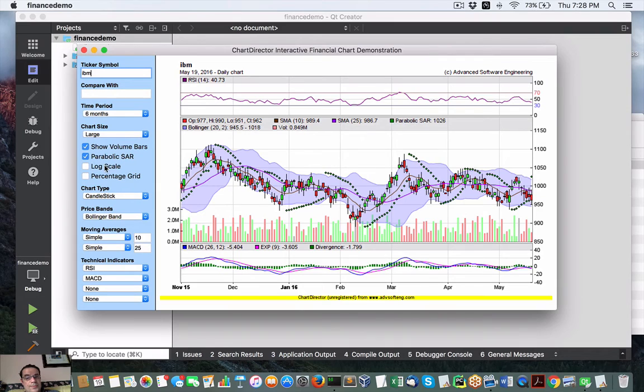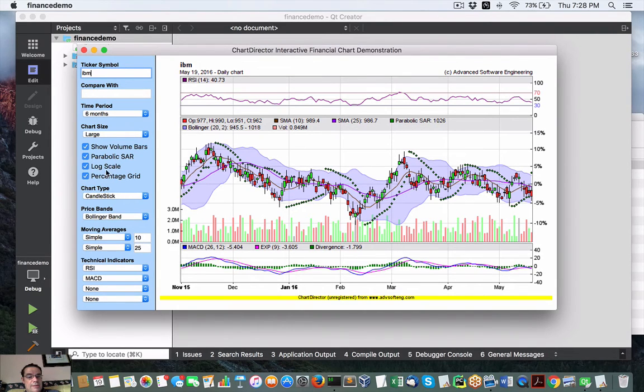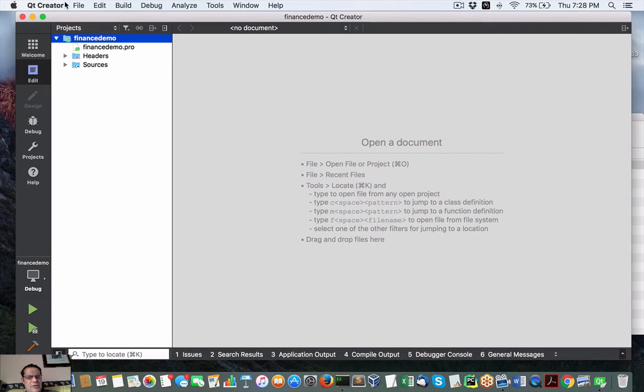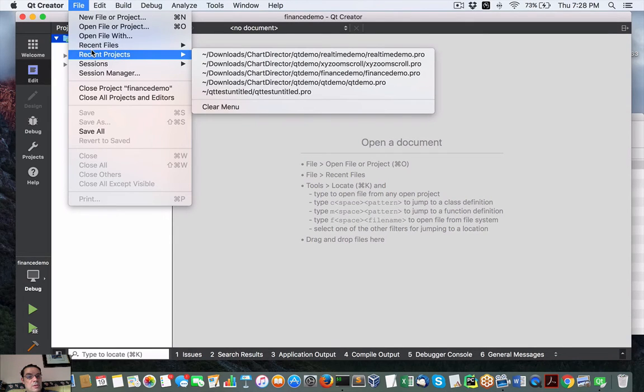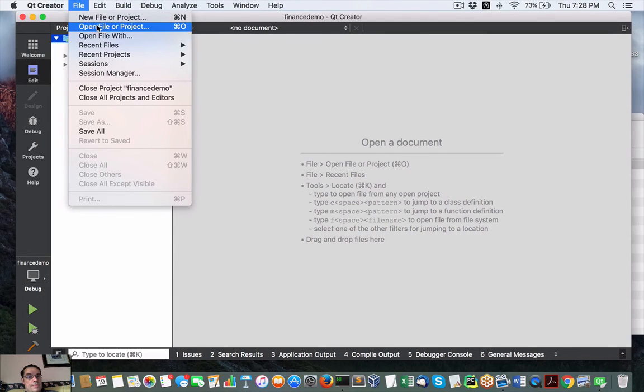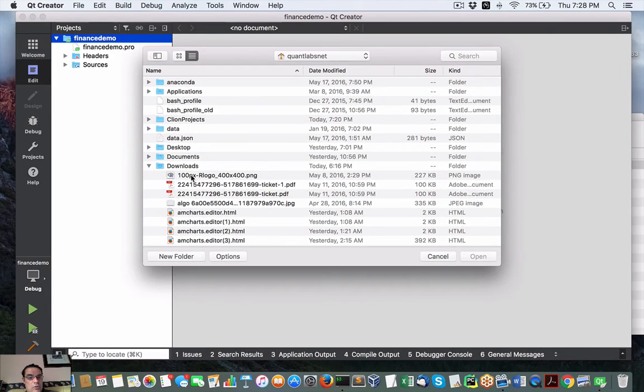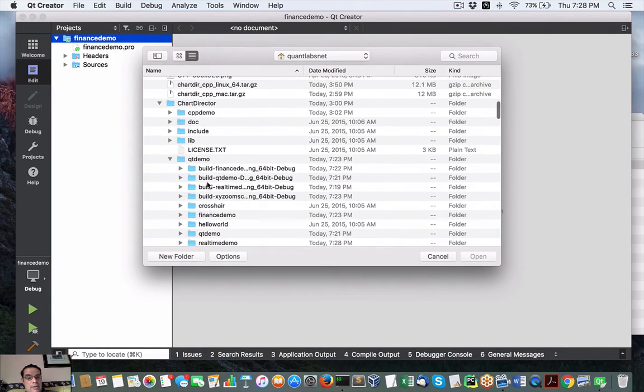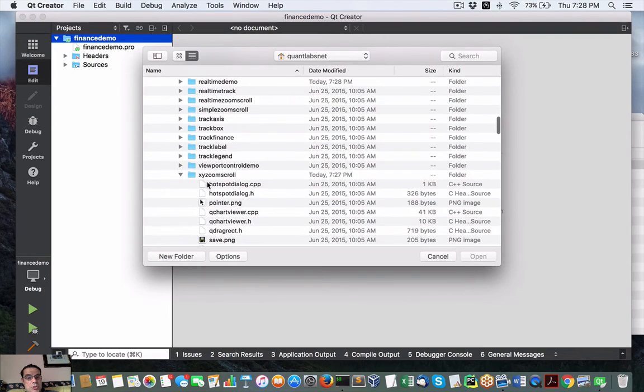So, this seems to work okay. Pretty happy with it. So, it worked right out of the box with the ChartDirector. So, let me just try loading up one more project.